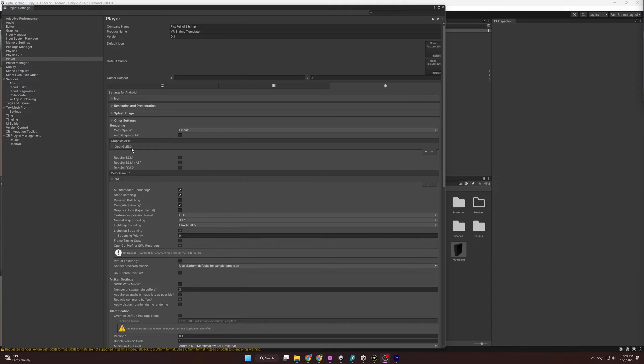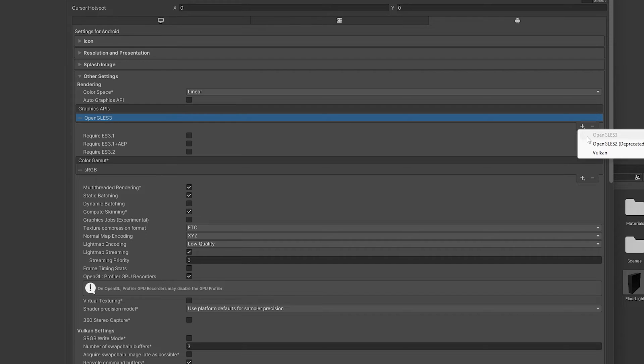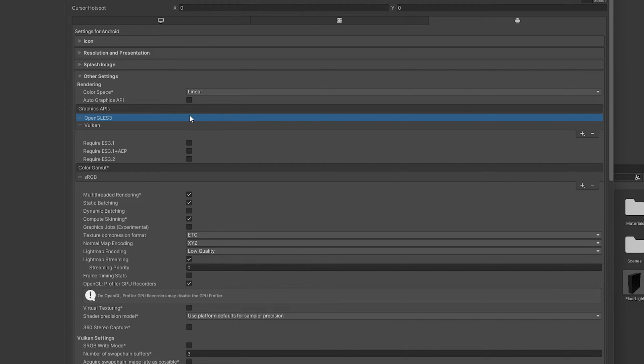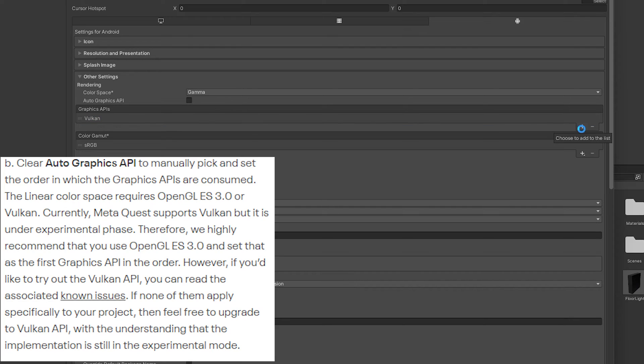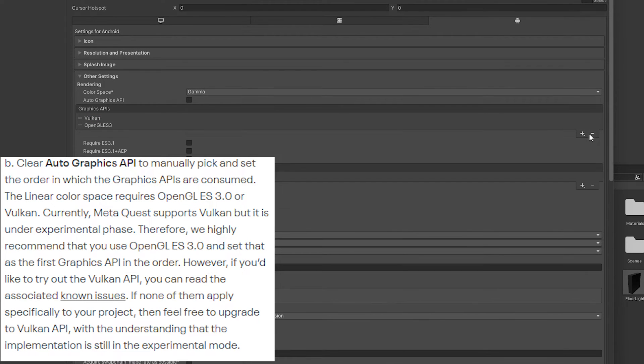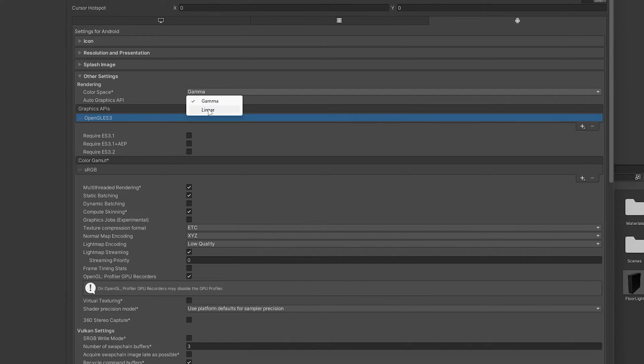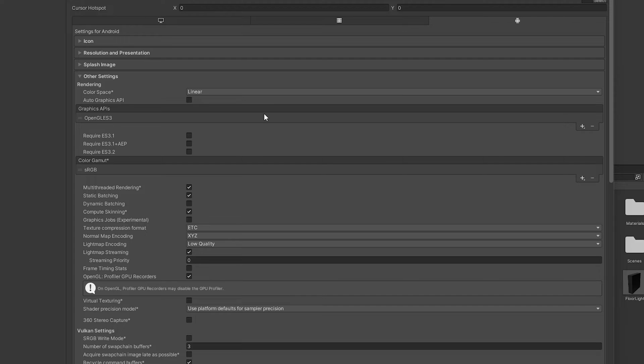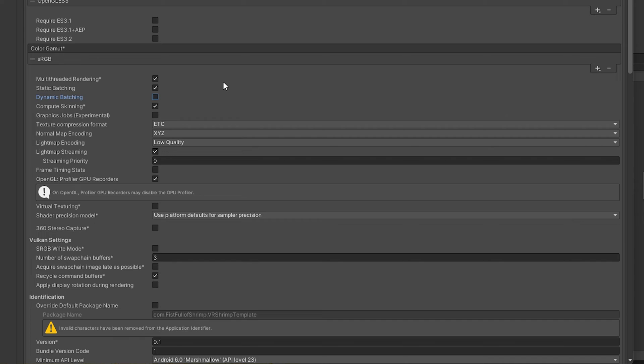The next thing I want to mess with is the graphics API. I'm just going to leave this with OpenGLES3. You can have Vulkan - Meta says they do support Vulkan, but it's still in the experimental phase. So I'm just going to go ahead and leave this here and get rid of Vulkan. Also, OpenGLES3 is required for Linear Color Spaces. We want to make sure we have Multi-Threaded Rendering enabled. That's just going to allow us to use CPUs with multiple cores. Unity will take the Graphics API calls and separate that into its own thread and speed up the rendering process a bit.